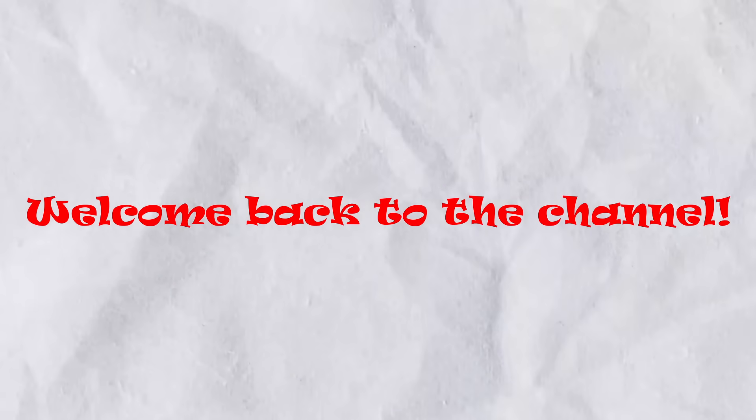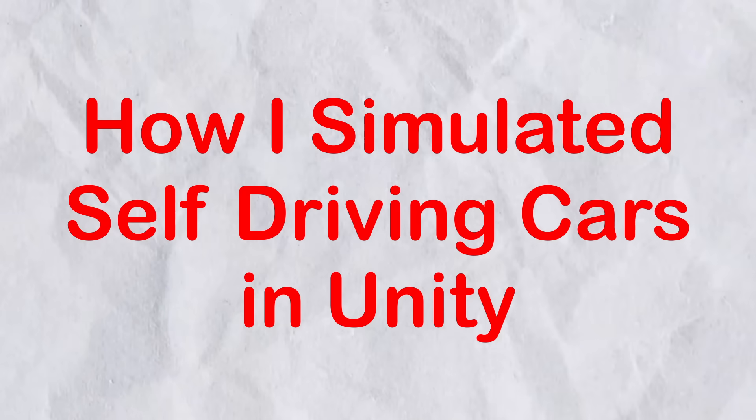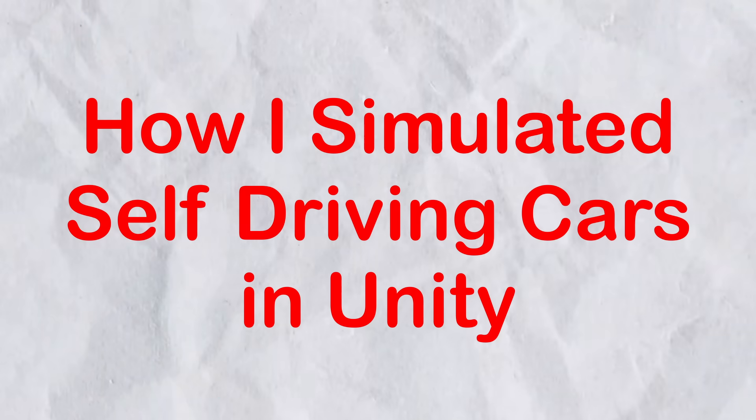Hey everyone, welcome back to the channel. Today, I'm going to show you how I simulated self-driving cars in Unity.